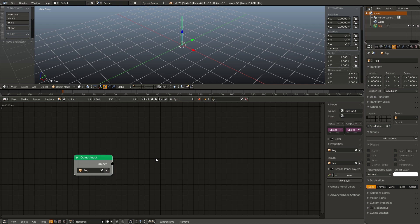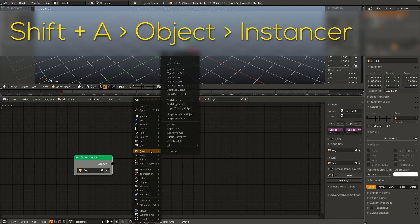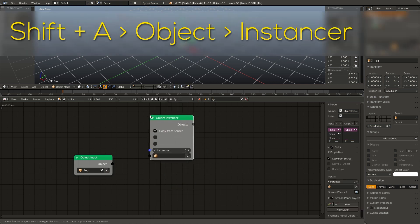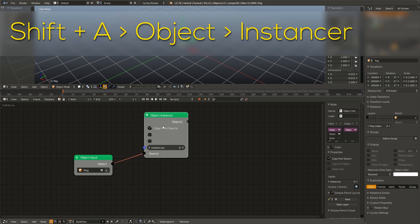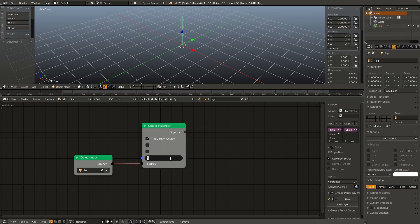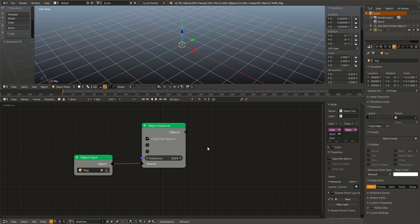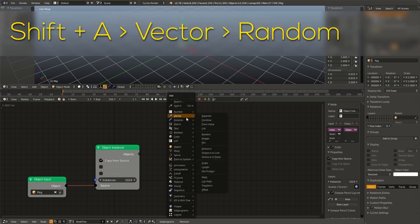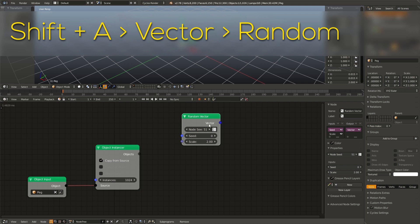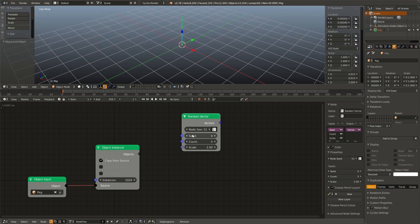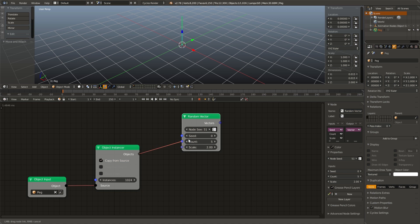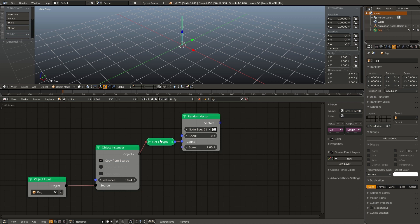Go ahead and drop our peg. Next we need to instance our peg. I'm going to shift A, go to object instancer, connect that to our object input and pick an arbitrary number of pegs. I'm going to do 1024 because I like that number. Now we need to randomly distribute our pegs. We can do that by using a random vector node. Go to vector and add in a random vector node. Check the list output box and connect the object instancer output into the count. That way we get a get length node and we only have to adjust one number every time we want to adjust the amount of pegs we have.